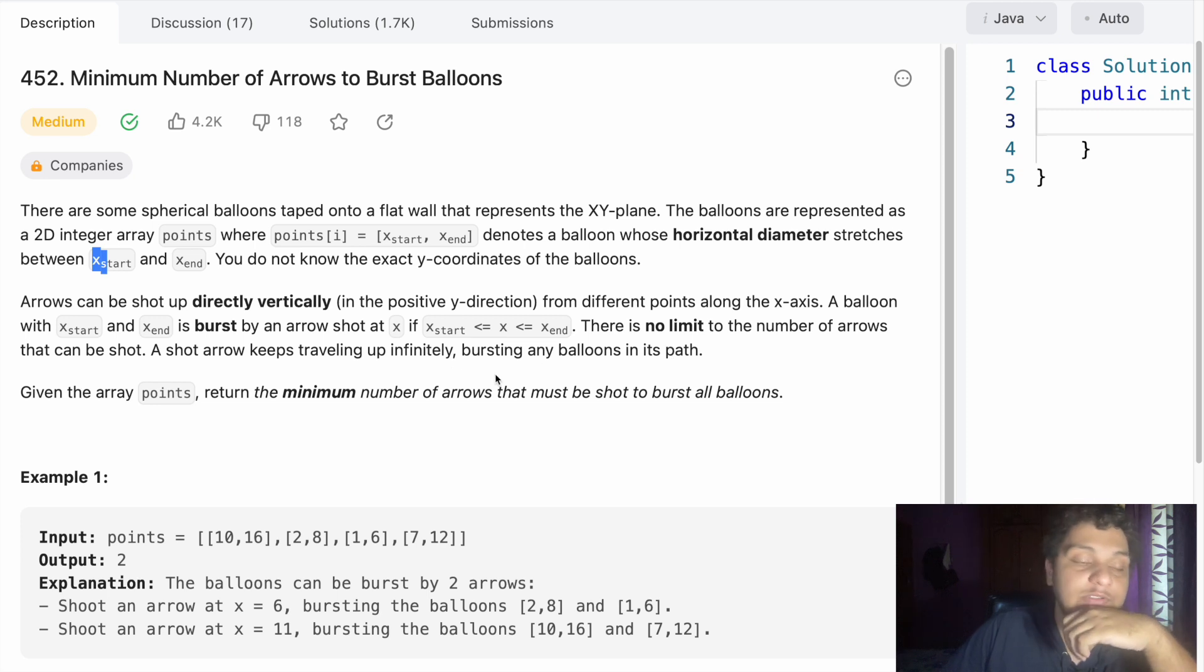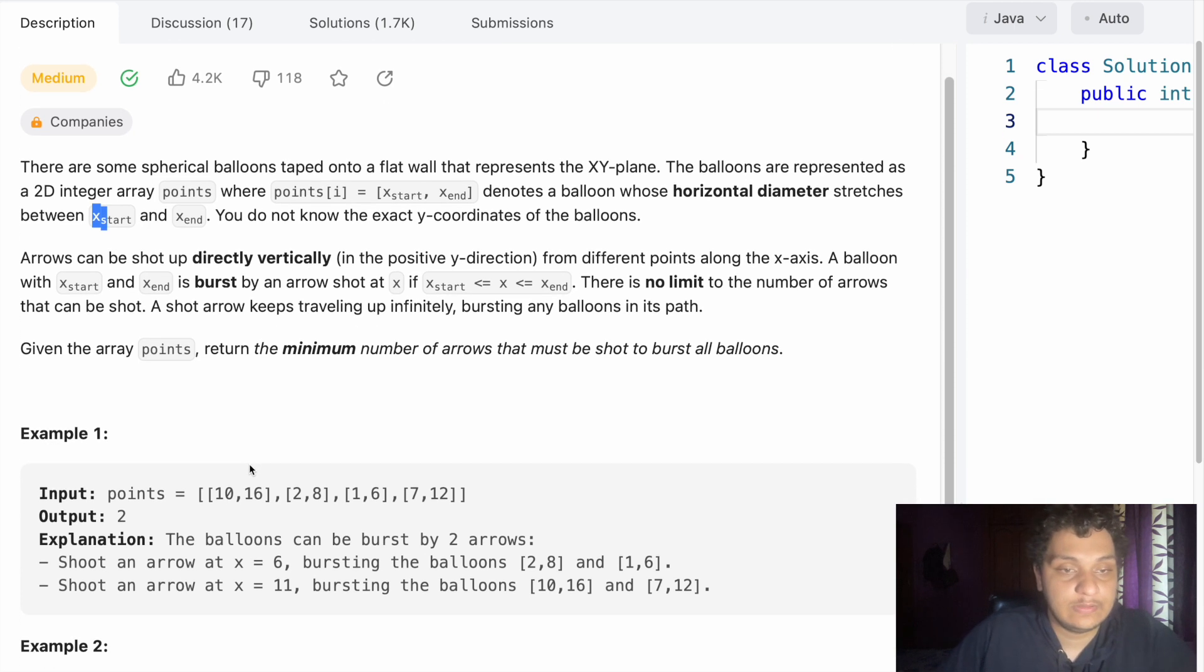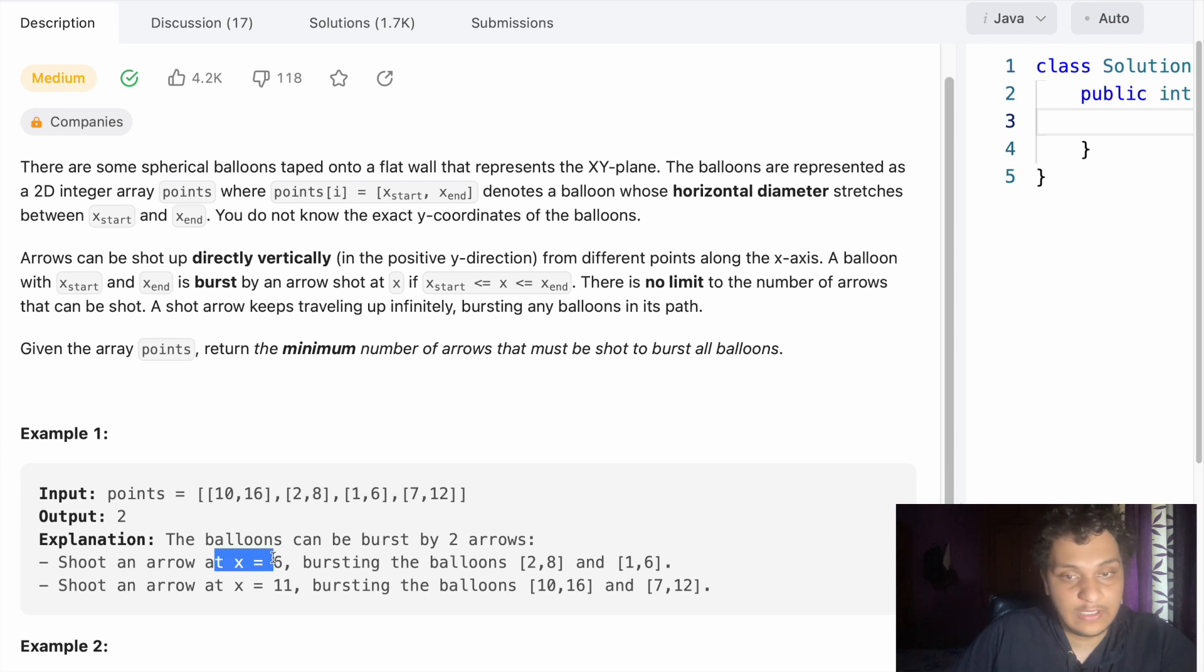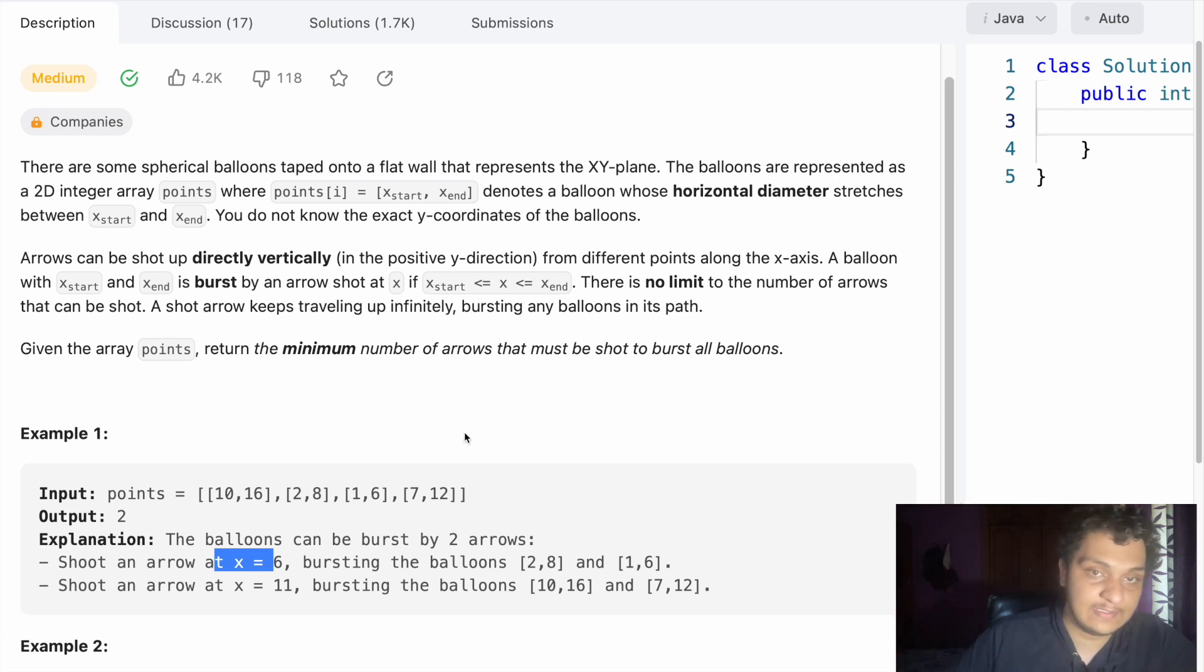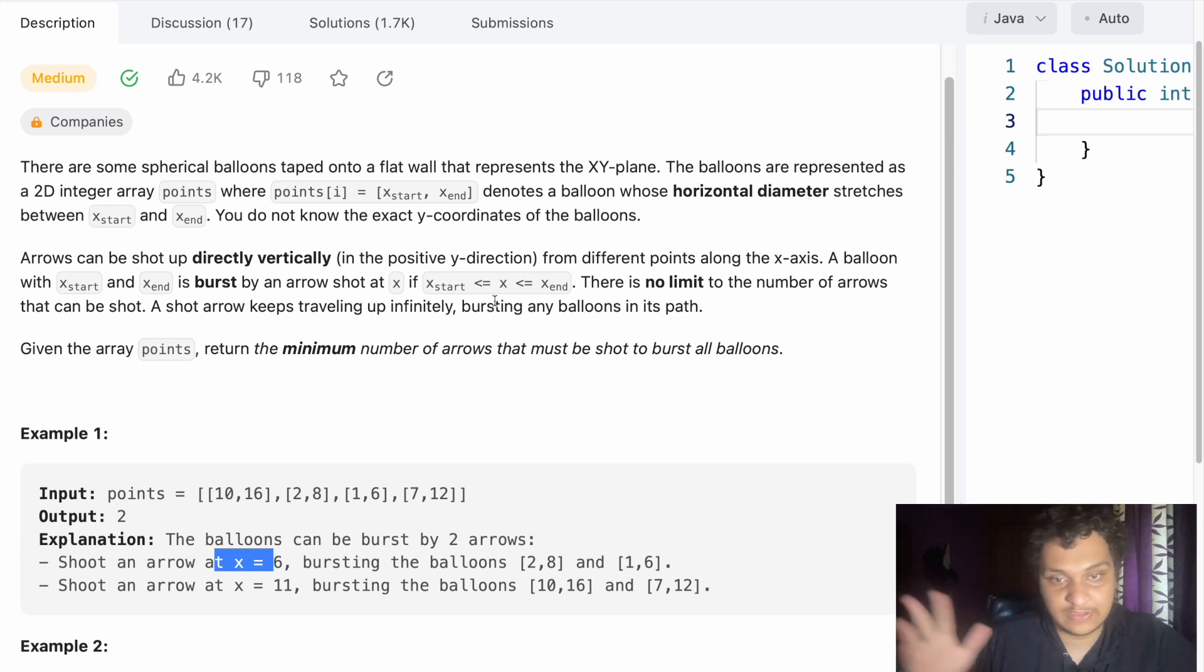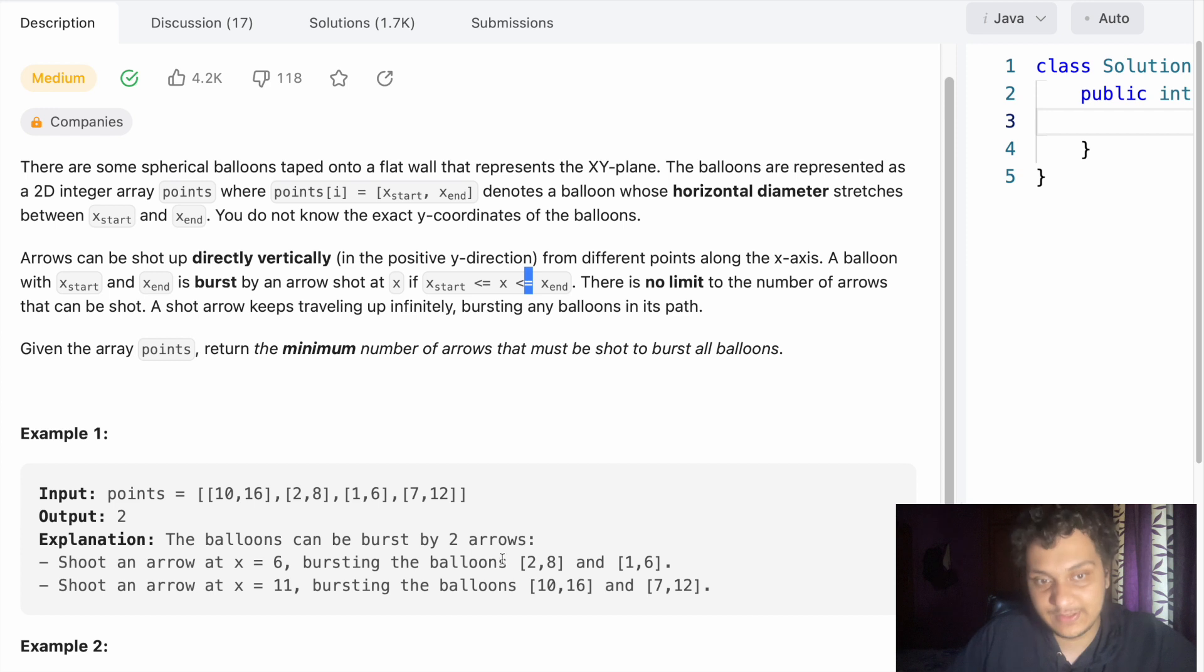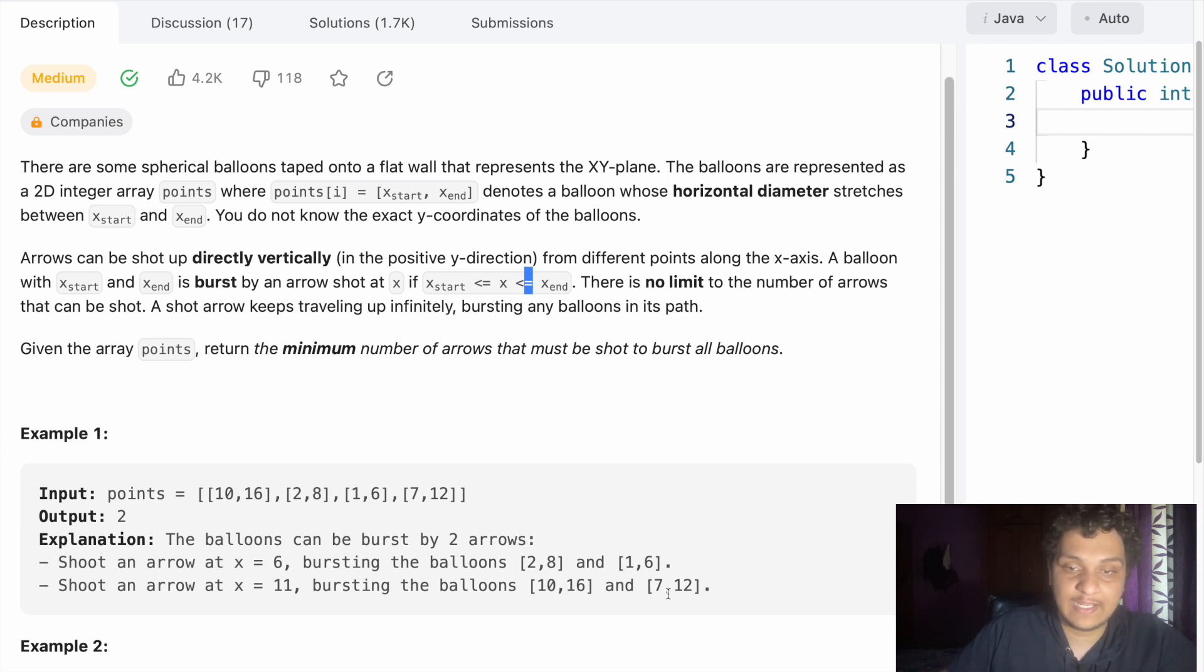We are given here 10,16, 2,8, 1,6 and 7,12. The solution took six and burst 2,8 and 1,6. It's in the middle between two and six, and the condition says if it's in between it will get burst. Another point the shooter took is 11, which is between 10 and 16 and between 7 and 12, so 11 is an ideal point to shoot an arrow.